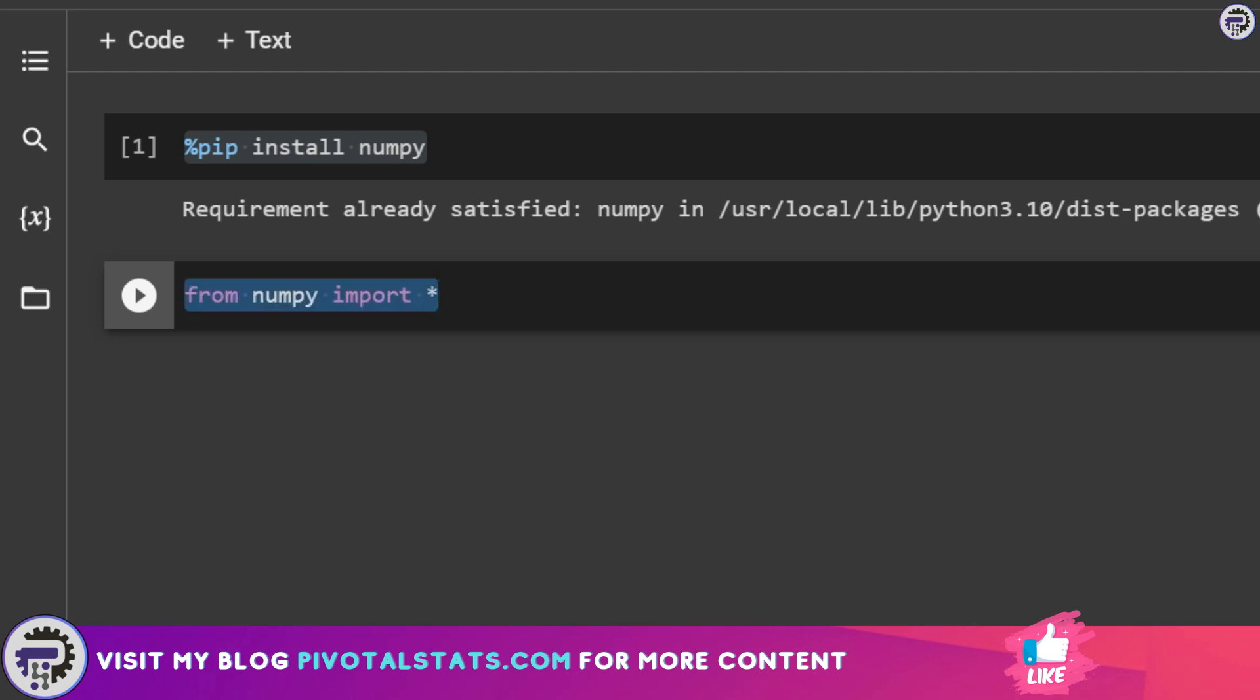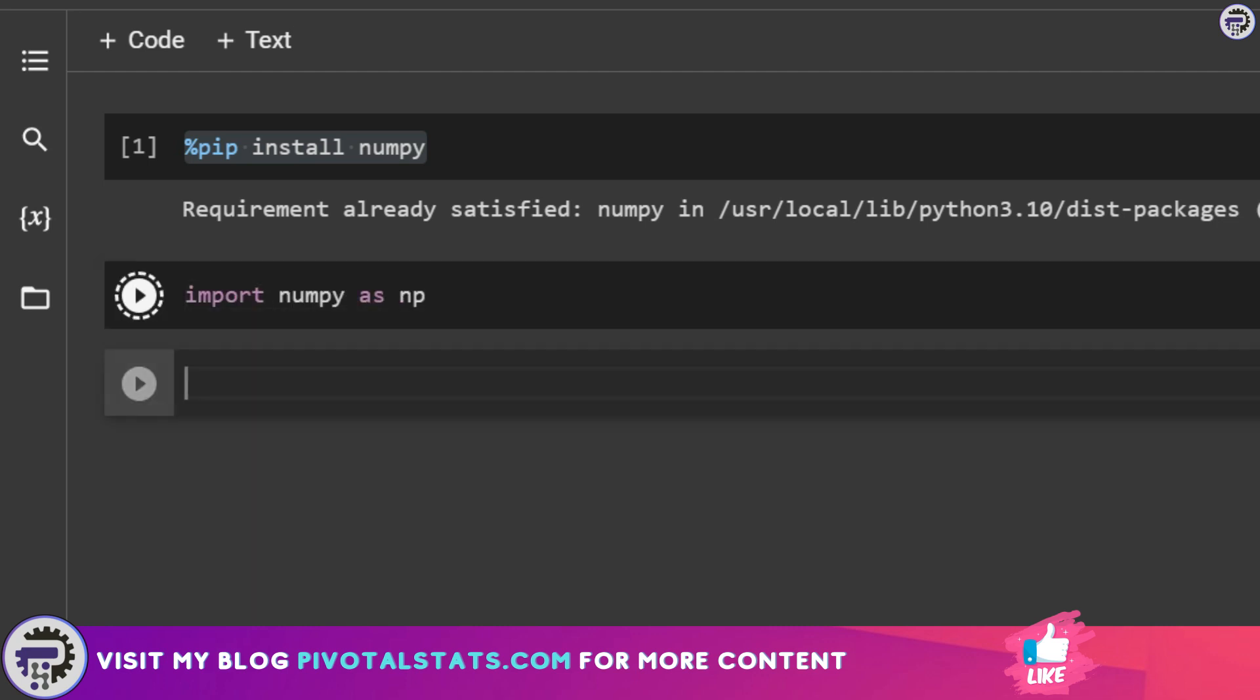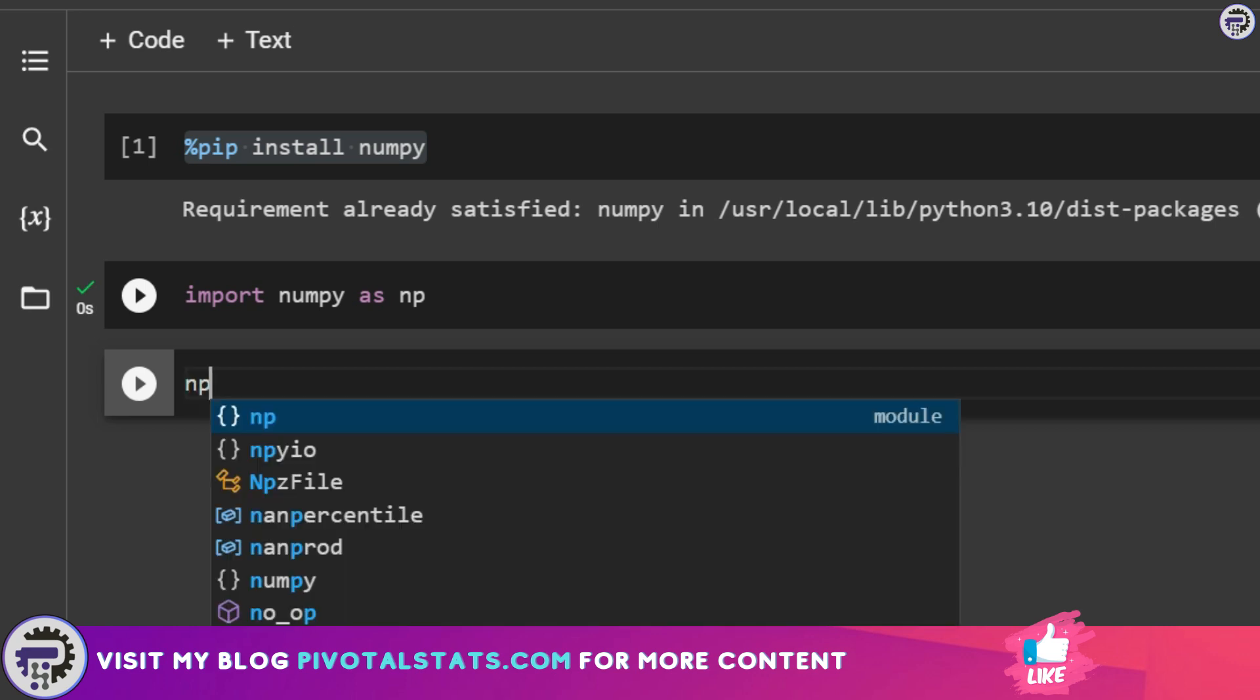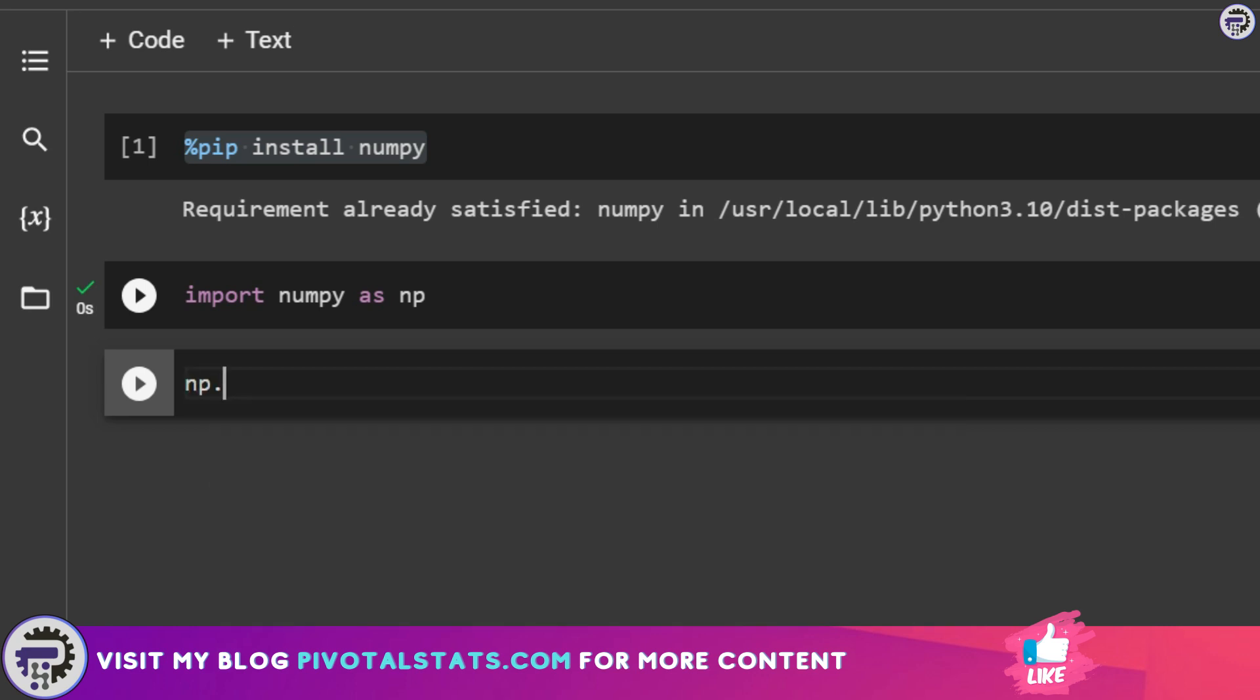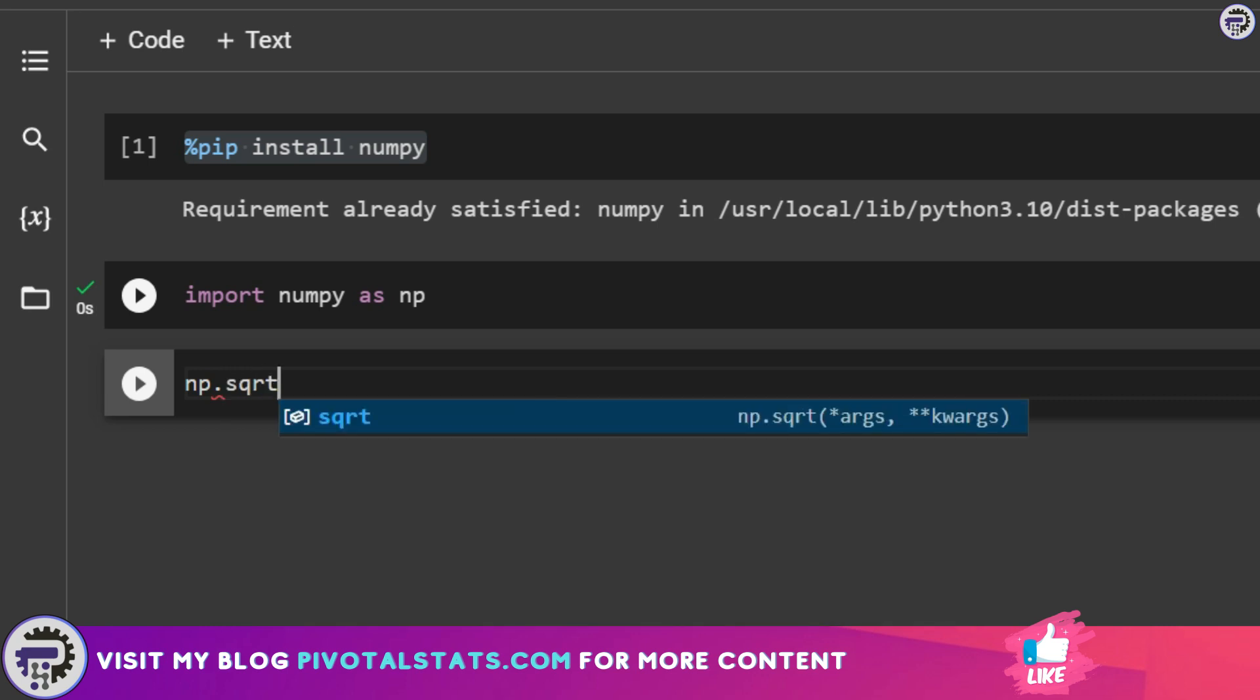Once the package or library is imported, I call whatever function I need from that by just initiating my package name and then adding a dot and then using whatever function I required from that particular library. This was just an example for importing NumPy; you can use the same code to import any package or library within Python.